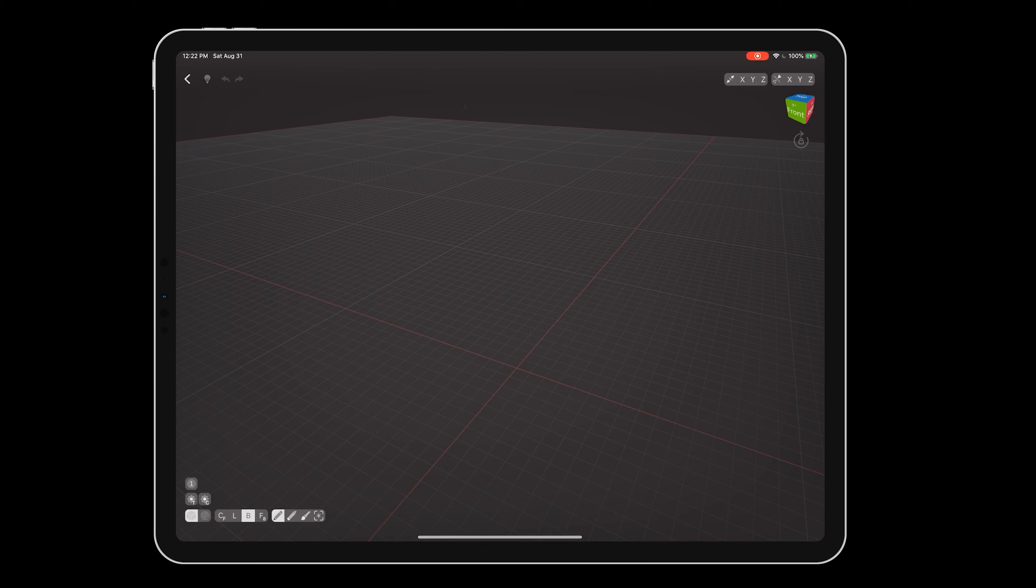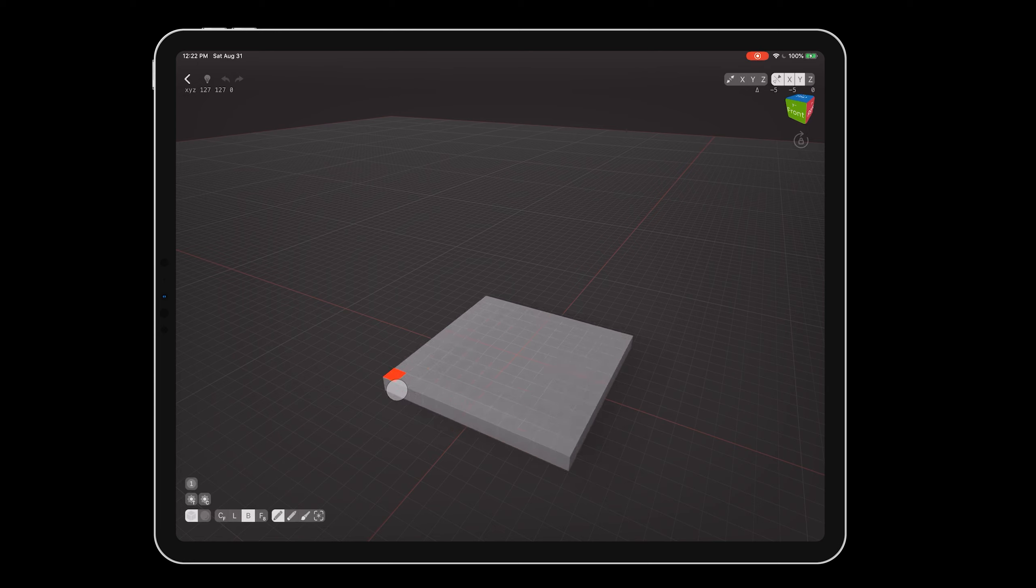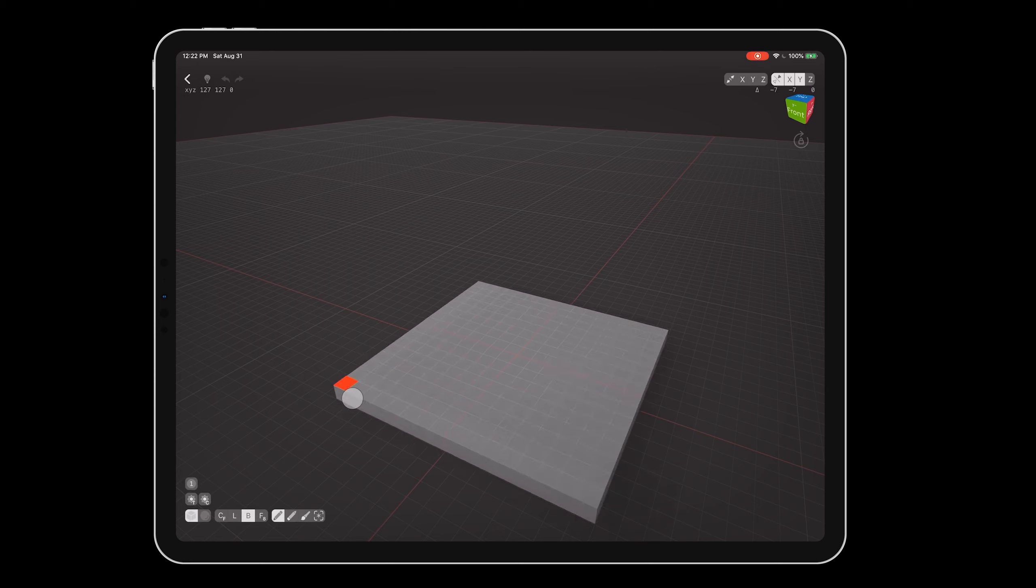Turn on X and Y mirroring so everything we do is symmetrical on the ground plane. Press and hold on the center where the red grid lines appear, and drag out 7 voxels so a 14x14 square appears.